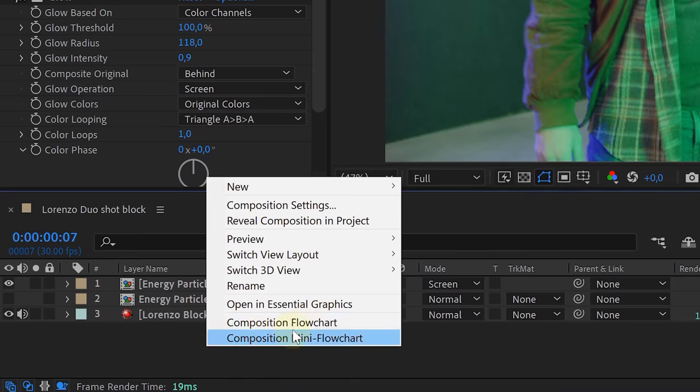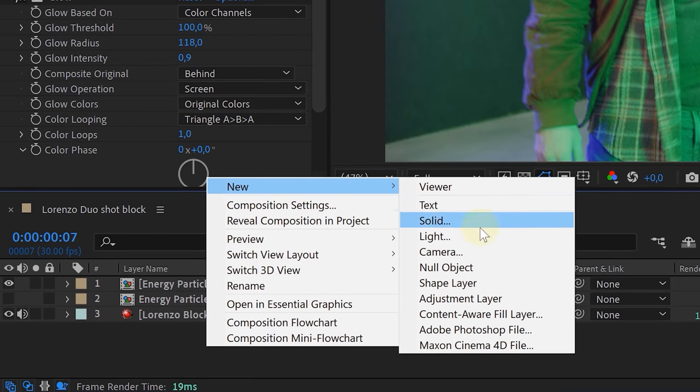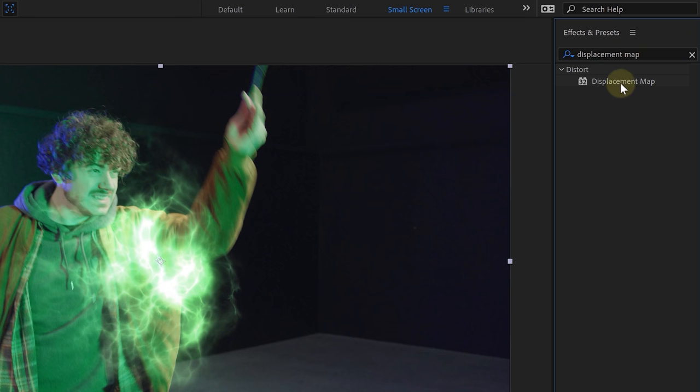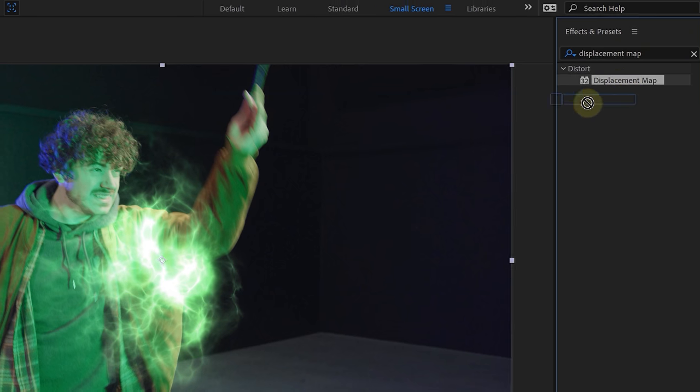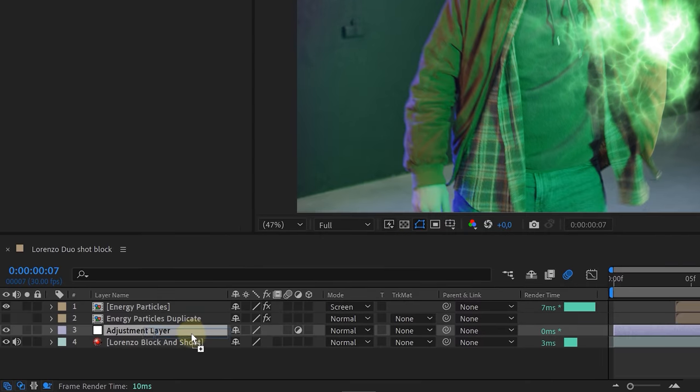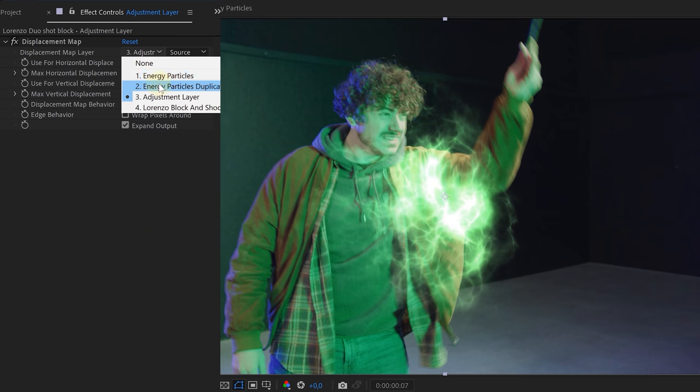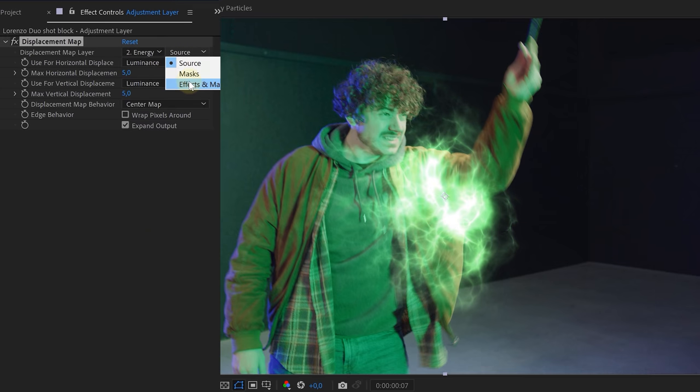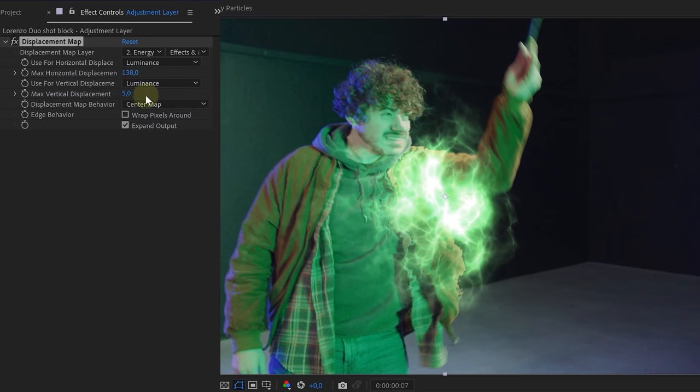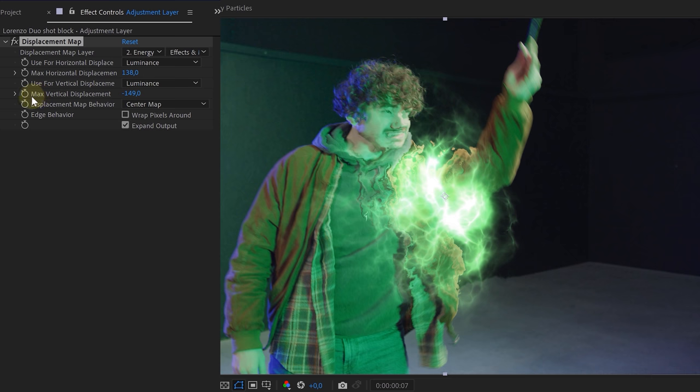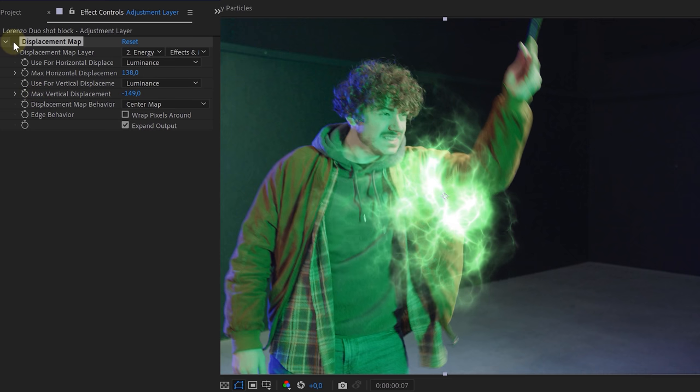So create an adjustment layer between our talent's layer and the bottom energy layer. And on the adjustment layer, we are going to add a displacement map effect. For the source layer, we are going to choose the bottom energy clip, the one without the extra effects. Of course, play around with the horizontal and the vertical displacement to get the right amount of displacement.